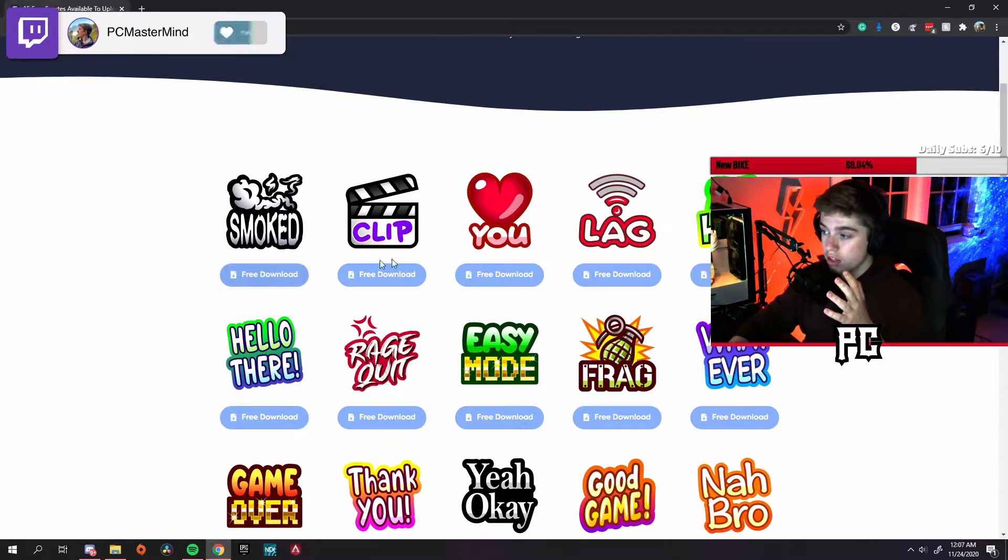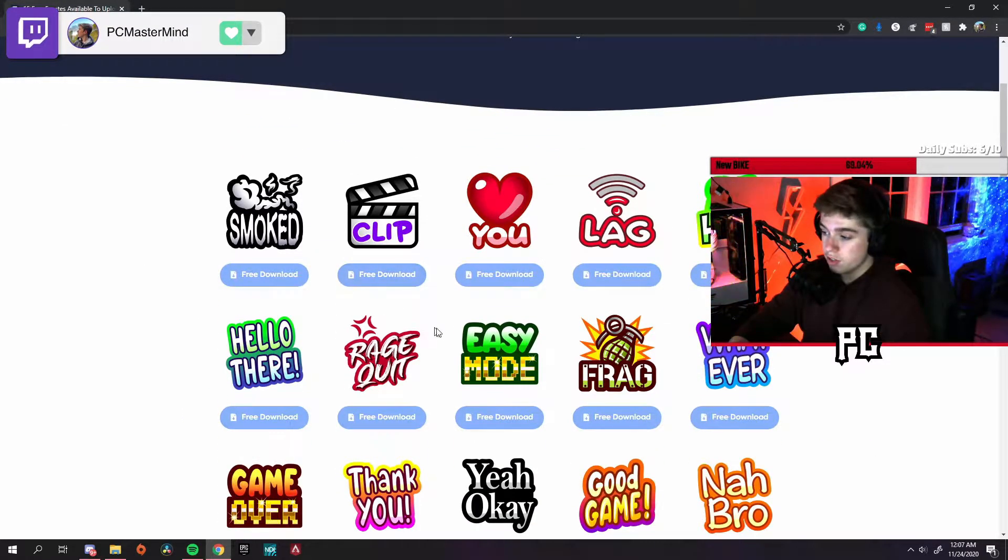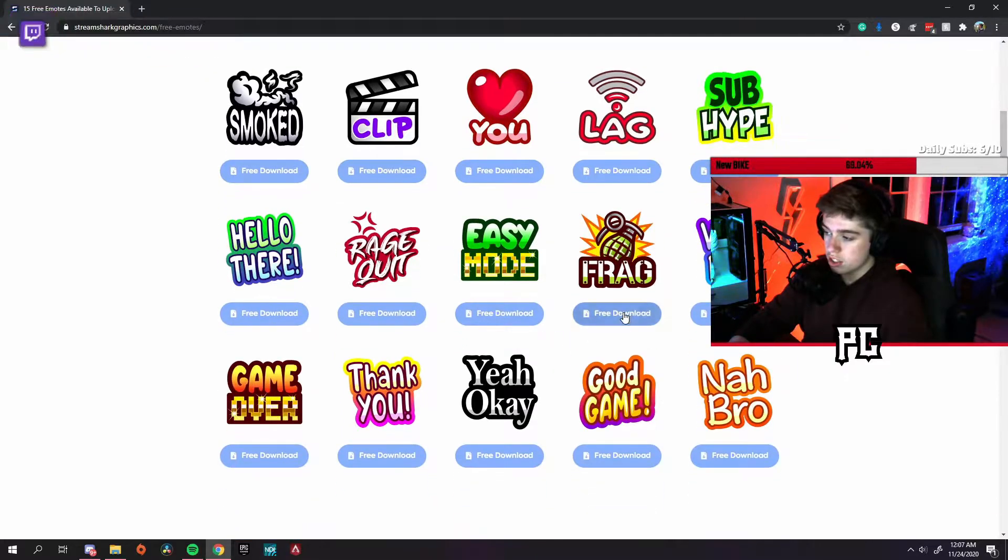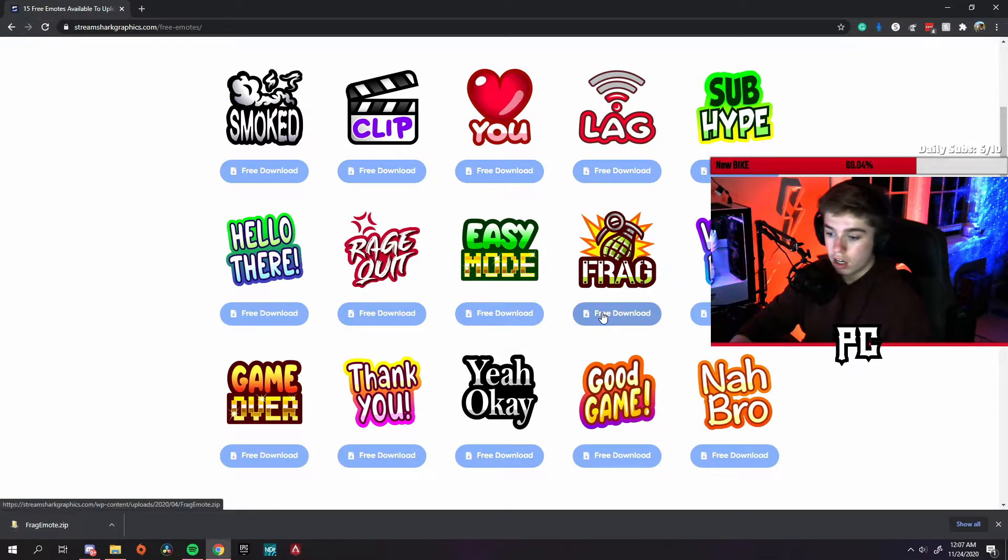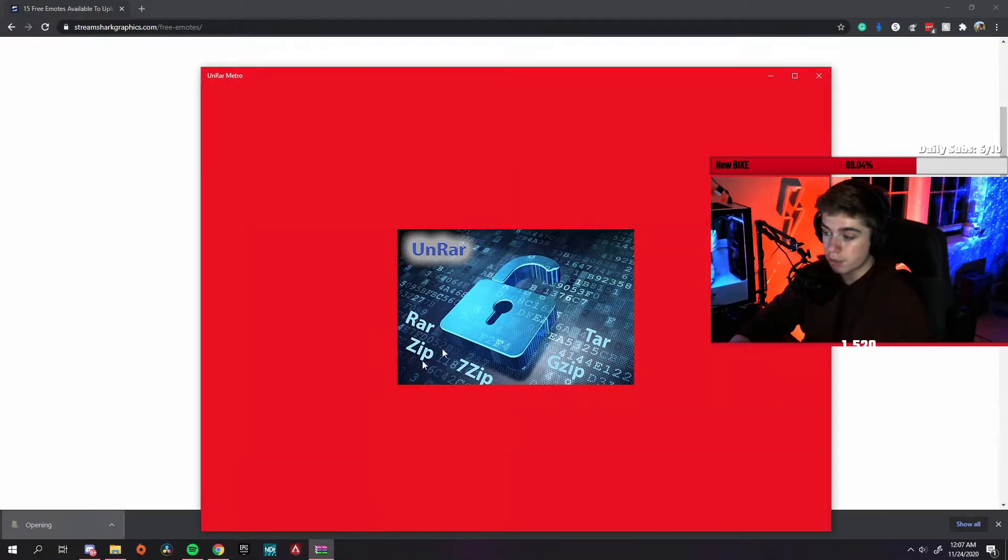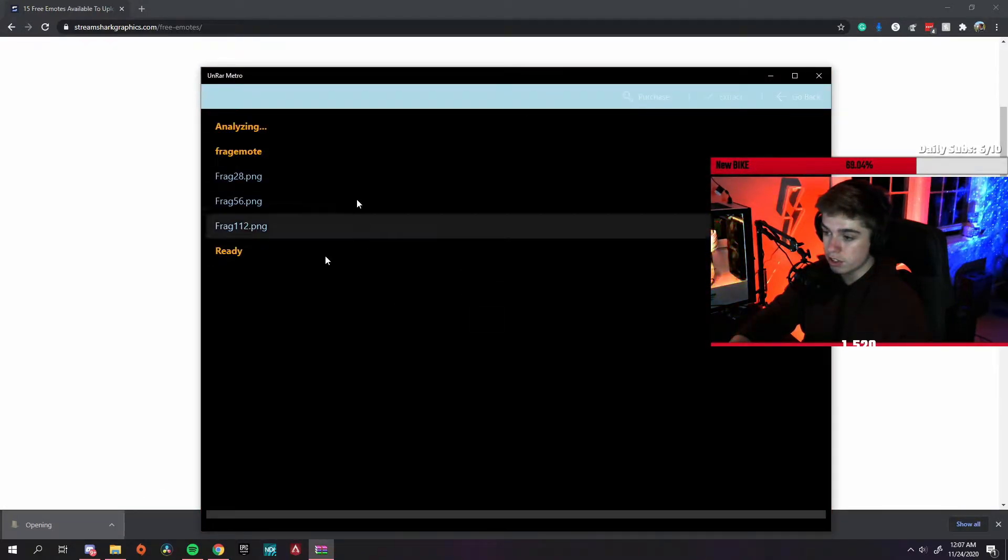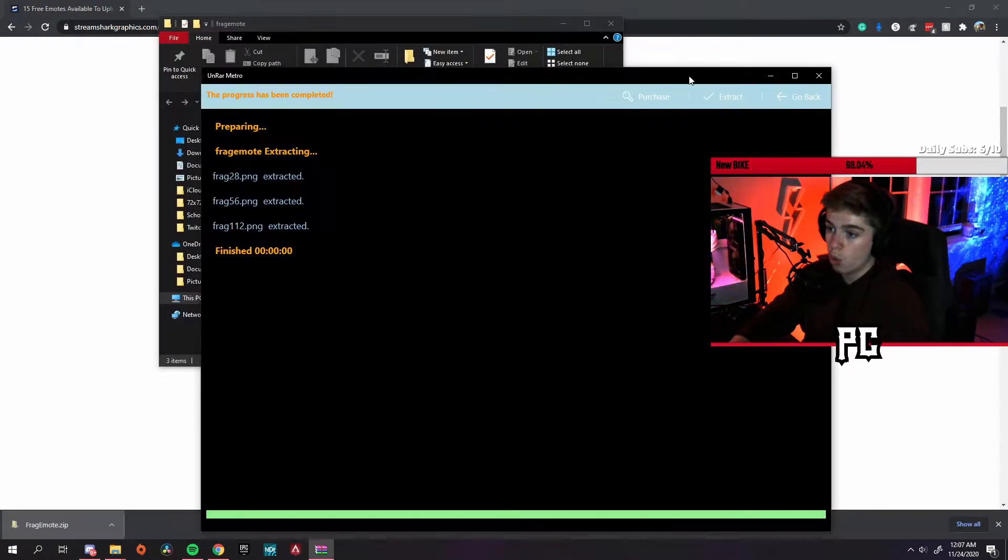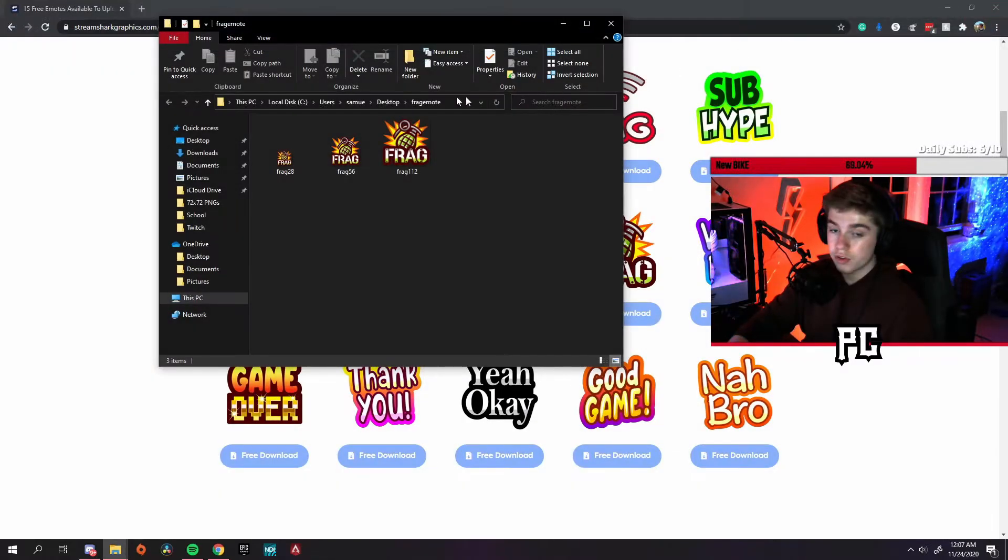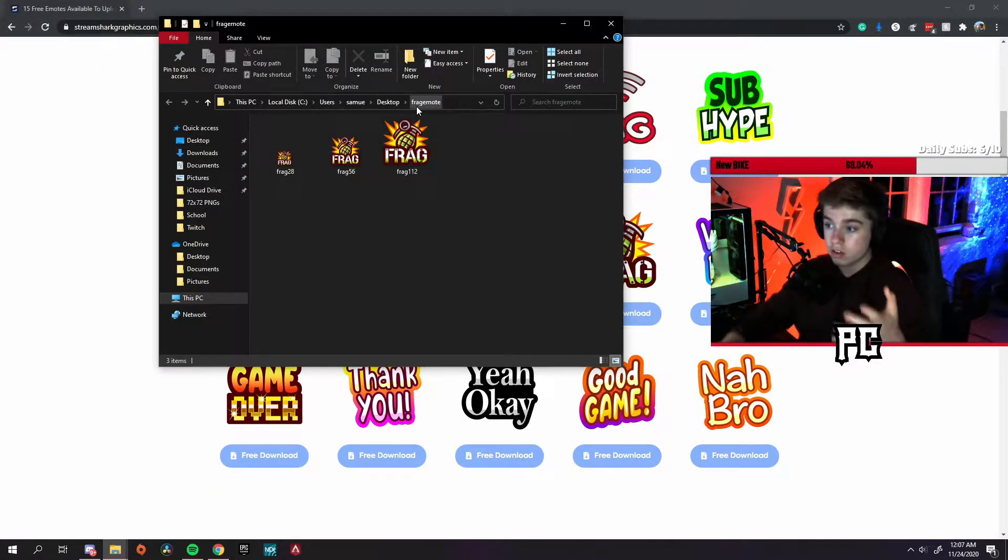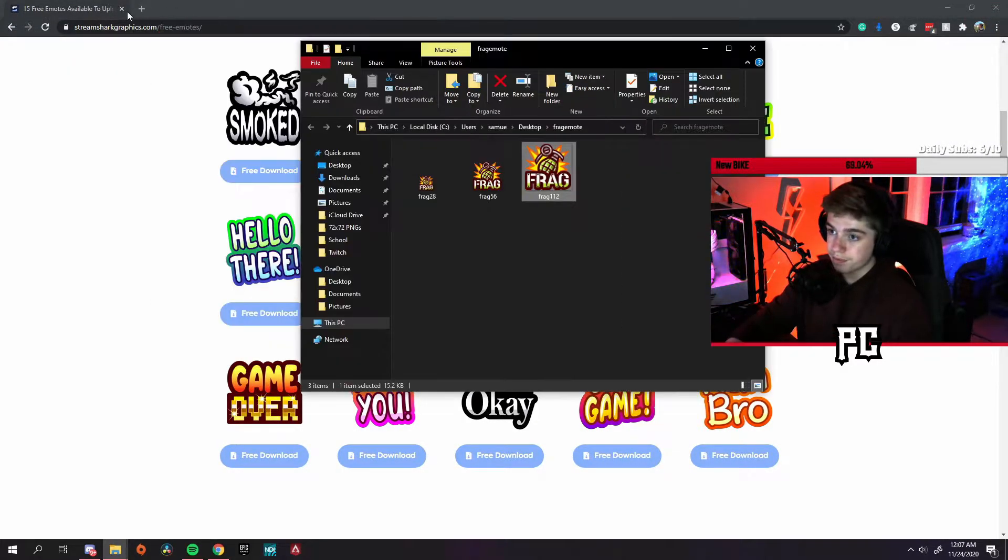Now for this video, let's just use this emote called Frag. Once you press the free download button, you can press the little compressed zip files you can see here. I use WinRAR to extract my files. Once you've done that, it comes into three different sizes.